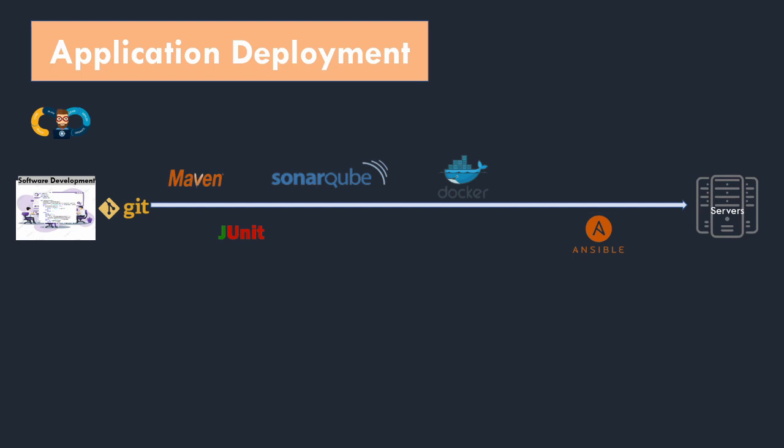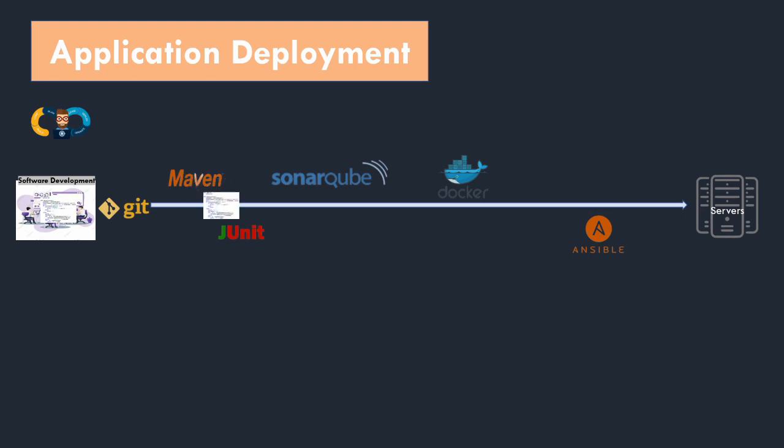Now let's take a look at how all these processes and tools are executed. First the code should have a successful build, so we do Maven build. Once the build is successful then only it should proceed ahead. Next the code should get unit tested. For that JUnit test cases should be running. Once the test cases get passed, then the code should move to scanning. So SonarCube will scan your code and prepare a coverage report.